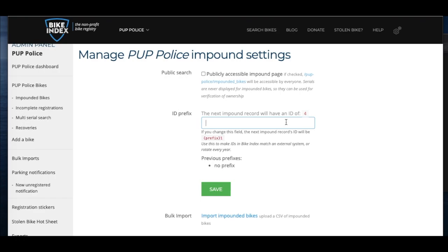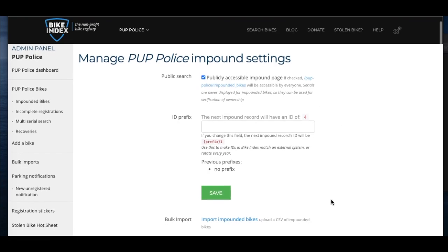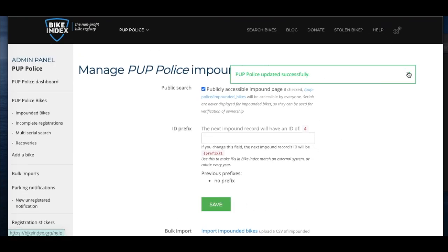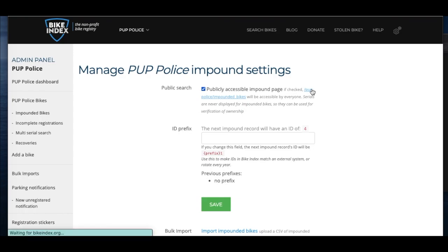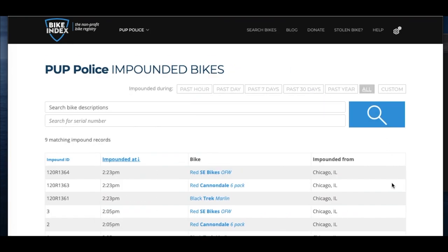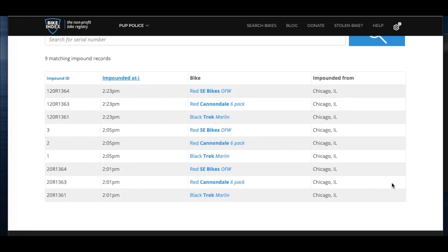One of the biggest tools for getting a bike back to its owner is to enable your publicly visible impound page. Click the box at the top of the settings page. This creates a public list of all the bikes you have impounded. If bike owners are missing their bike, they can search this page and see if you have a bike that matches theirs.